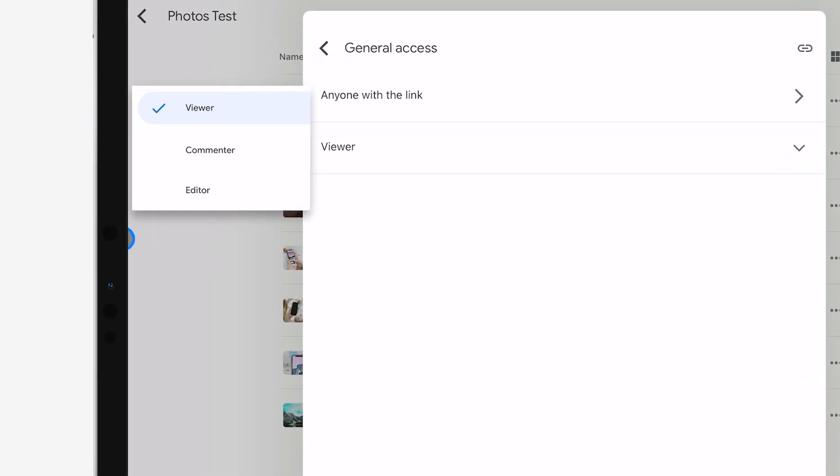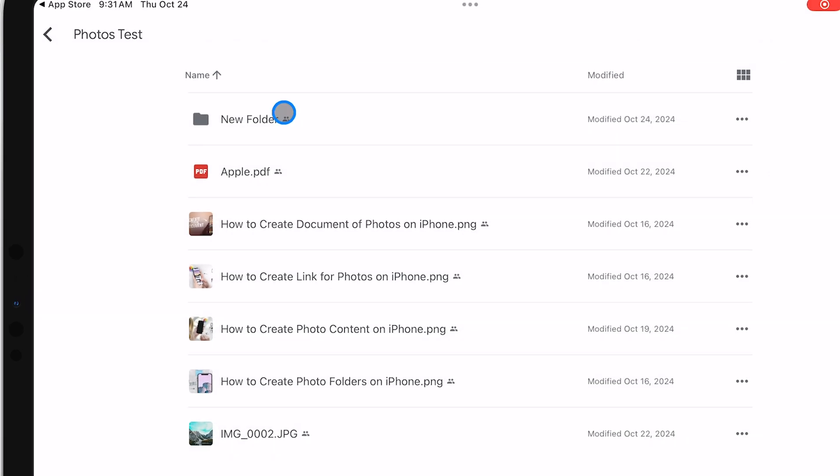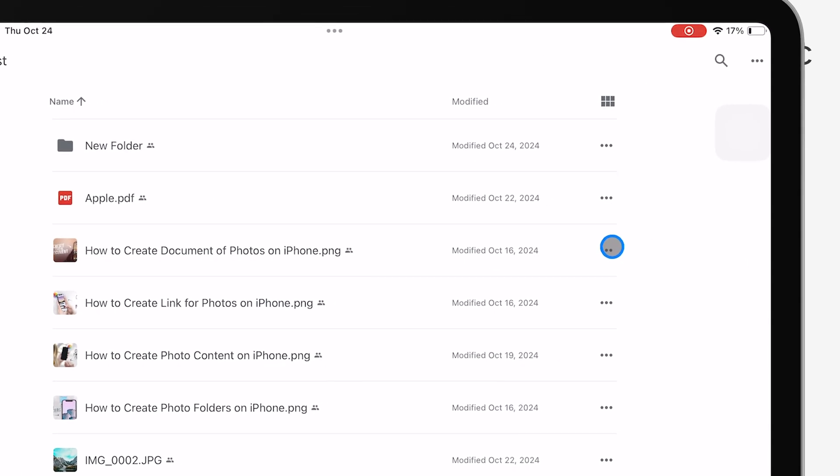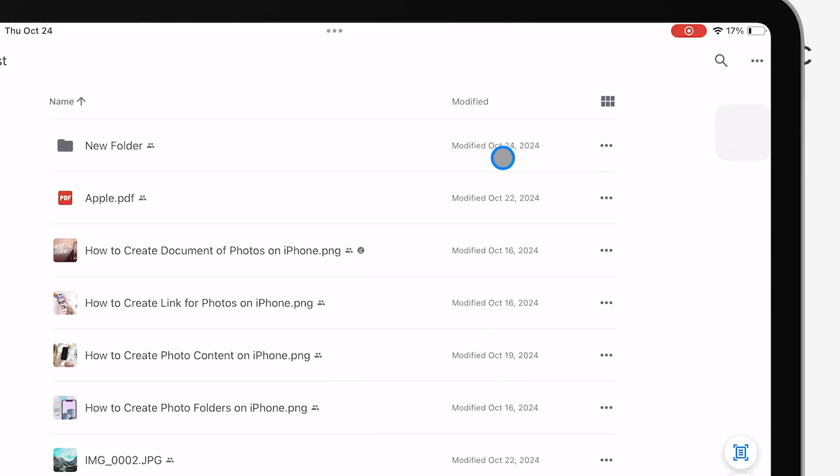If you need to access files offline, you can enable Available Offline in the file options. This is super handy when you're on the go and don't have internet access.